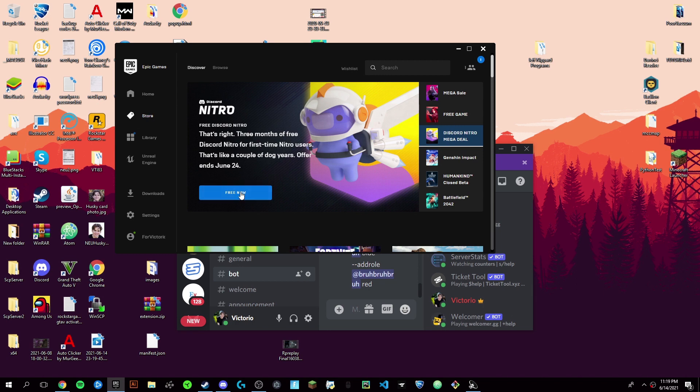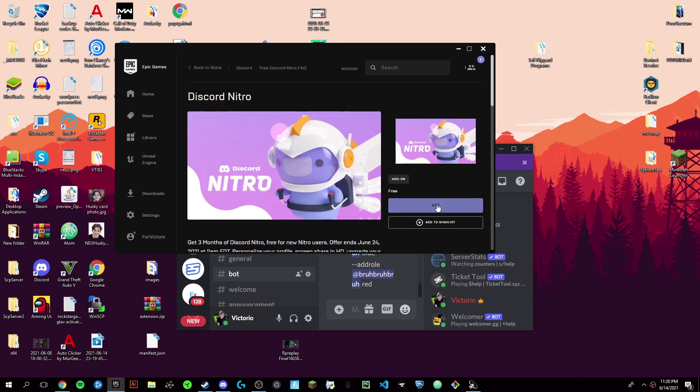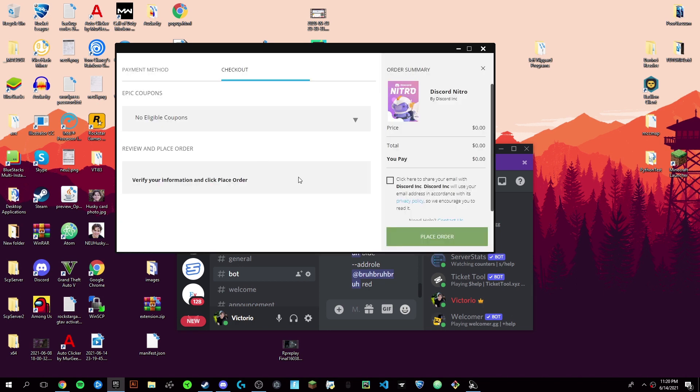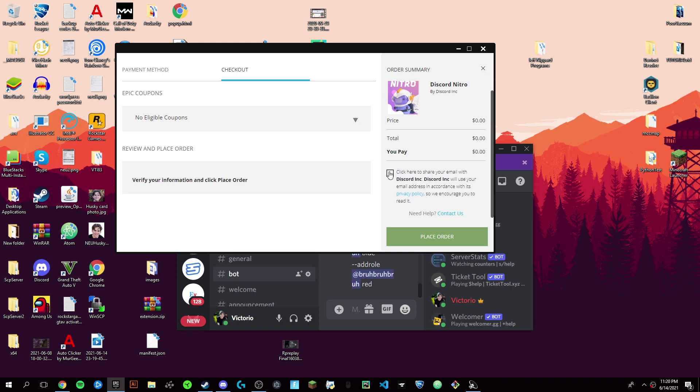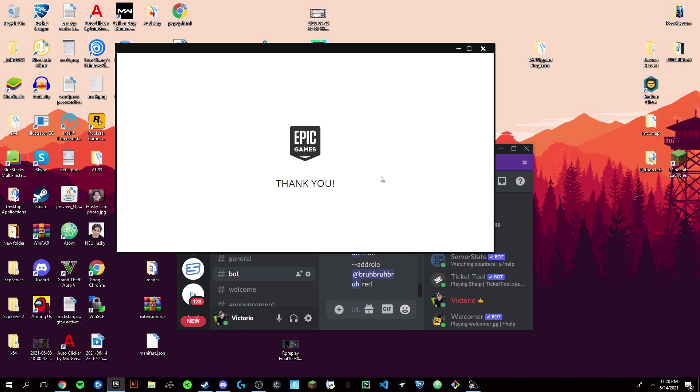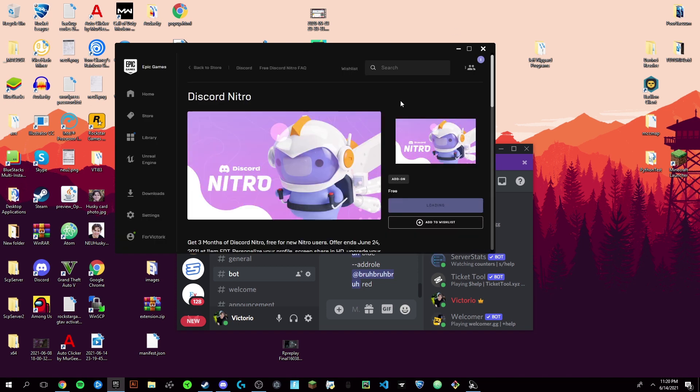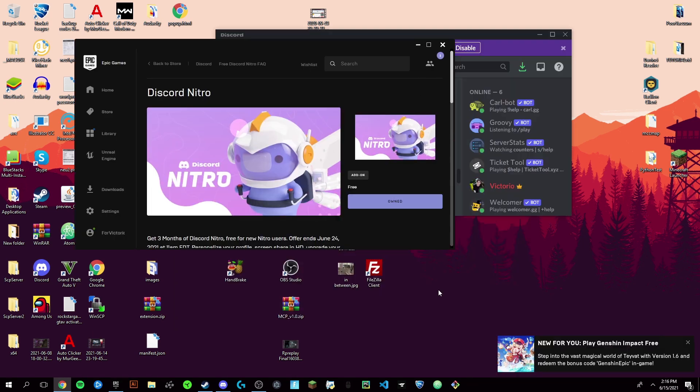So once you're here, you're just going to click on the Free Now button and you're going to click Get. Now you're just going to have to check out and share your email with this so that it can do all its privacy things. And it will also send you an email at some point. So it's completely free right now and you will need to connect a credit card to your Epic Games account, but it will cost zero.